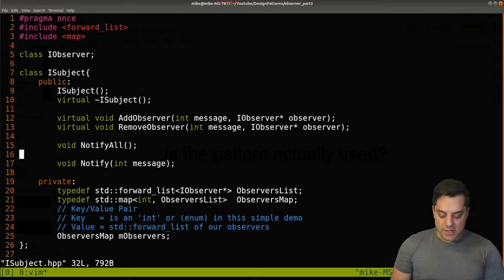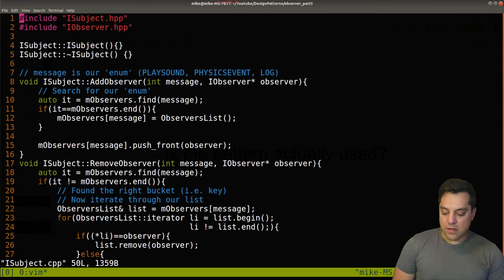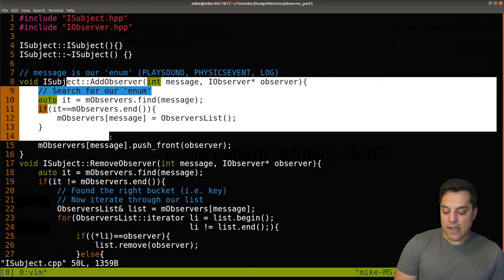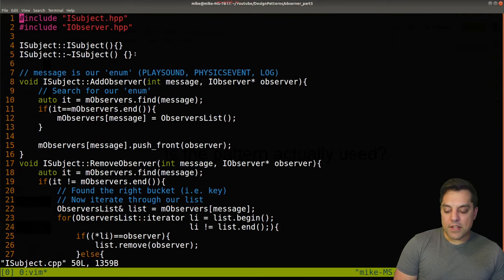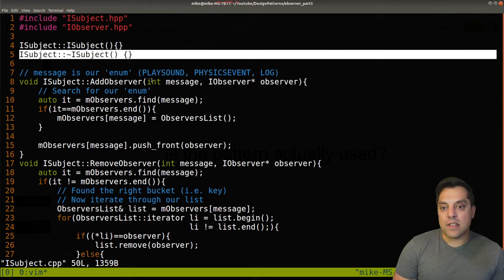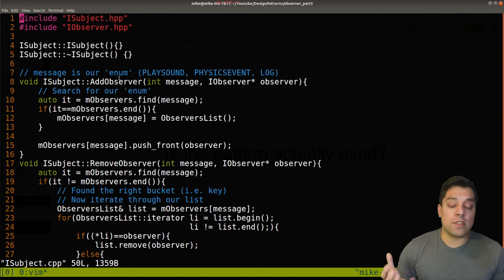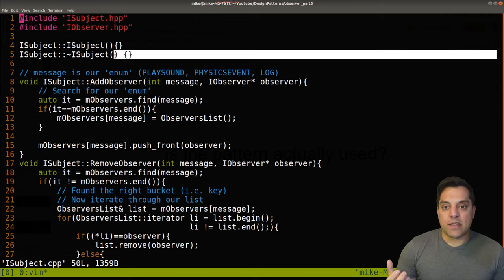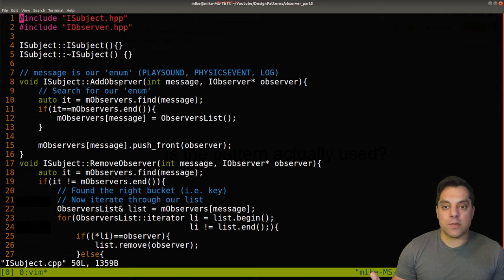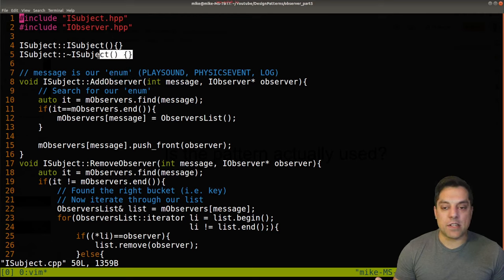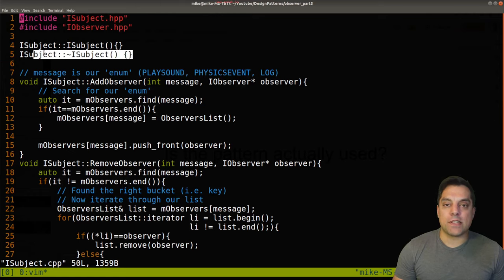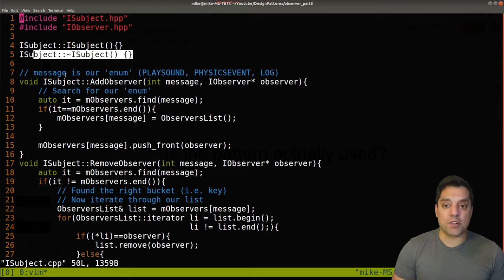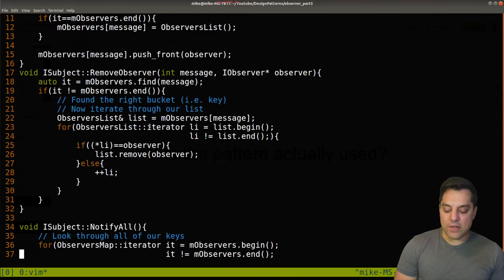From our subject interface, we can create different concrete subjects. We have the ability to add observers one at a time and remove them. In your destructor, if the subject is responsible for removing observers, you can set that up there. Depending on your application, you might have some external resource manager that frees up observers — that's why I haven't done it here — but it would simply involve iterating through the observer map and safely erasing or removing watchers from the subject.